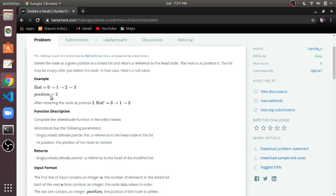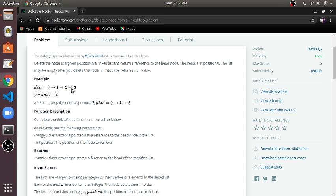Here you will see an example where 0, 1, 2, 3 are the elements in our linked list and their respective positions. So if we want to delete the node at position 2, we have to delete this node. For deleting this node we have to break the link between 1 and 2 and make 1 point to 3, and after that we have to delete node 2.